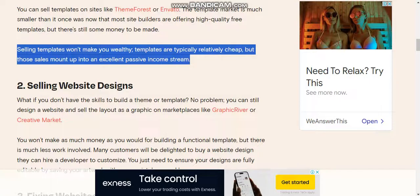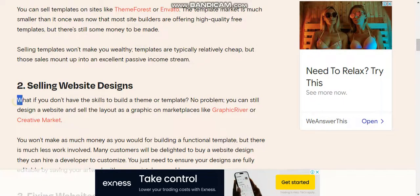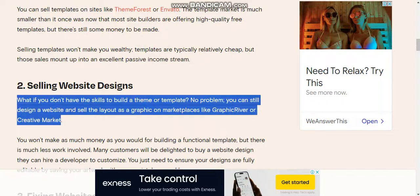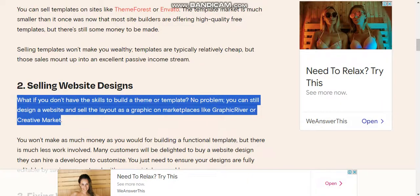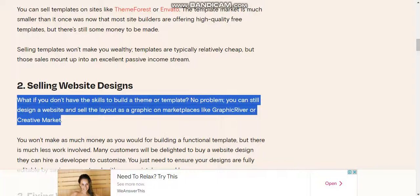Number two: Selling website designs. If you don't have the skills to build a theme or template, no problem. You can still design a website and sell the layout or graphics on marketplaces like GraphicRiver and Creative Market.